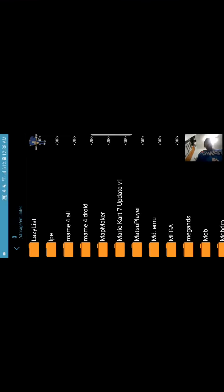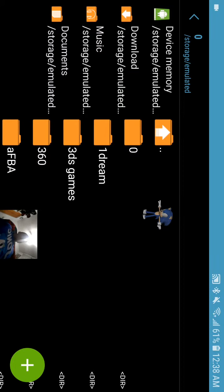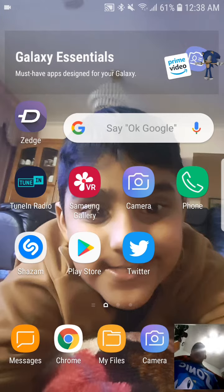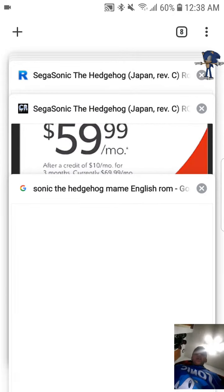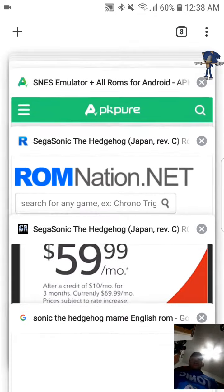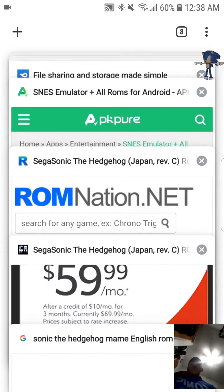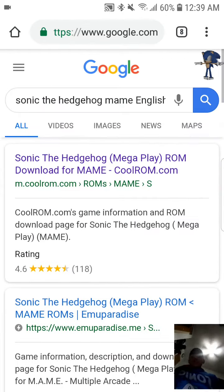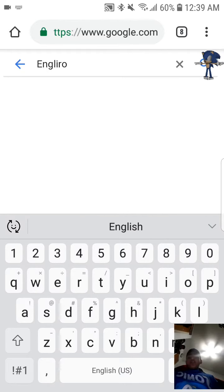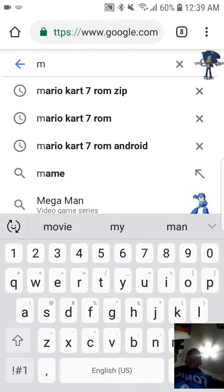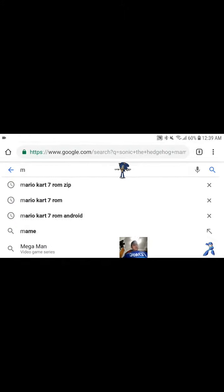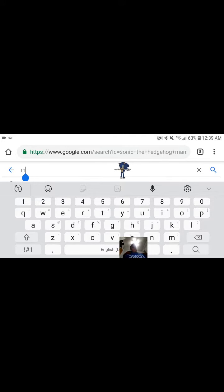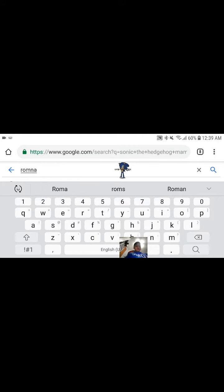Alright, first step was to get MAME4Droid. Second step was to get ZArchiver. Third step, you have to go on any browser like Chrome, or UC Browser, or Samsung Internet. Then I'm going down to Sonic the Hedgehog ROM. I already have it, but you can download ROMs from ROM Nation or Cool ROMs. So I'll show you how to get to them. So you just have to search ROM Nation right here.